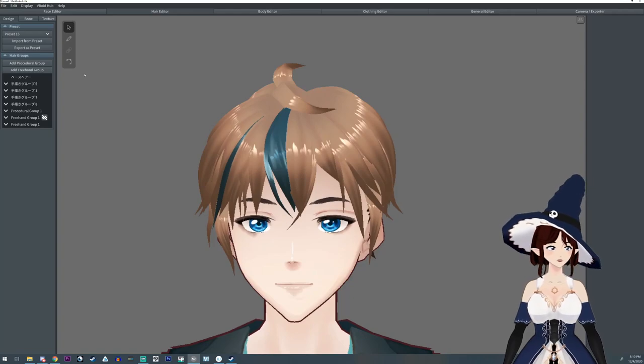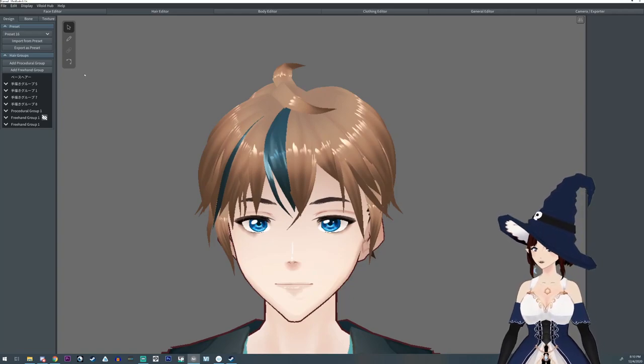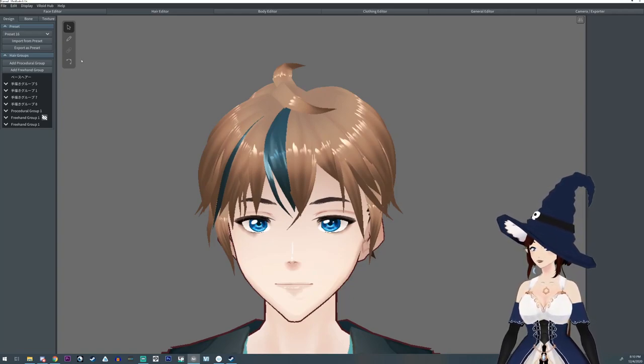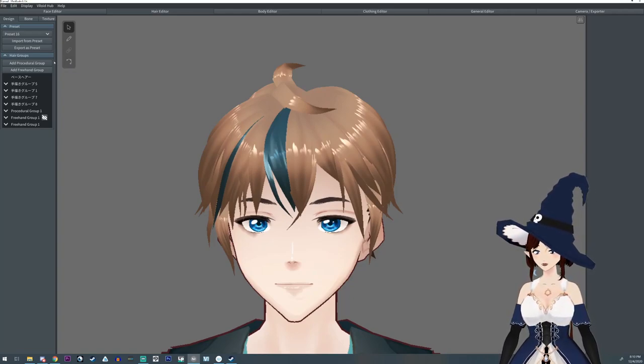Hello everyone, I'm Argama Witch and today I'm going to show you how to make glasses for your Vroid character.